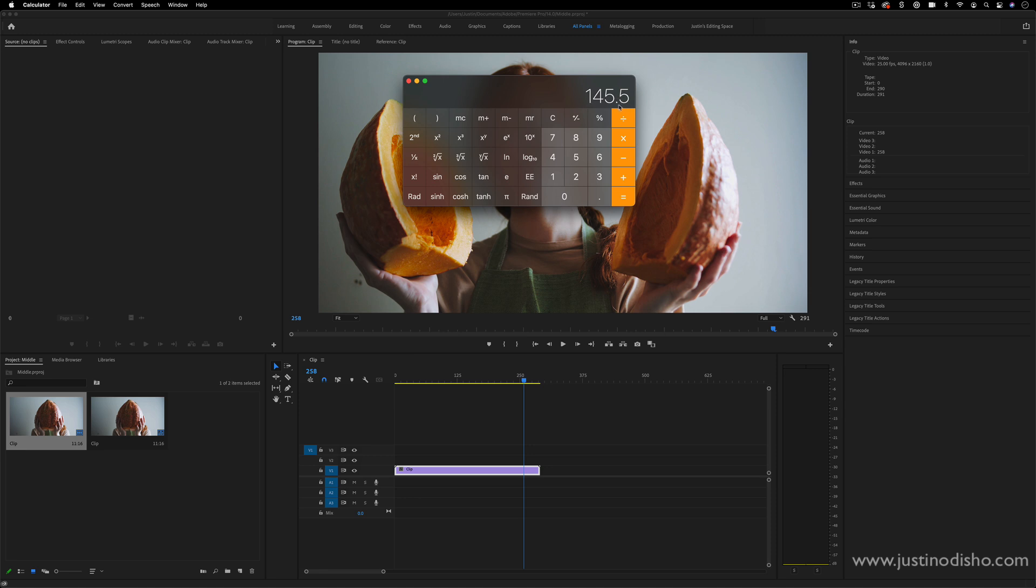And that brings in another point, because every clip has its own frames per second, you're just not going to be able to divide an odd number evenly. You cannot cut smaller than one frame in Premiere Pro.